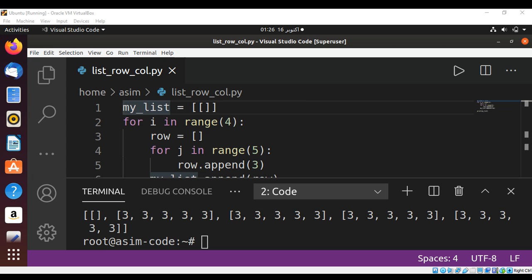Our first element is the empty list, and then we have these three, four, five columns and four rows: one, two, three, and four.